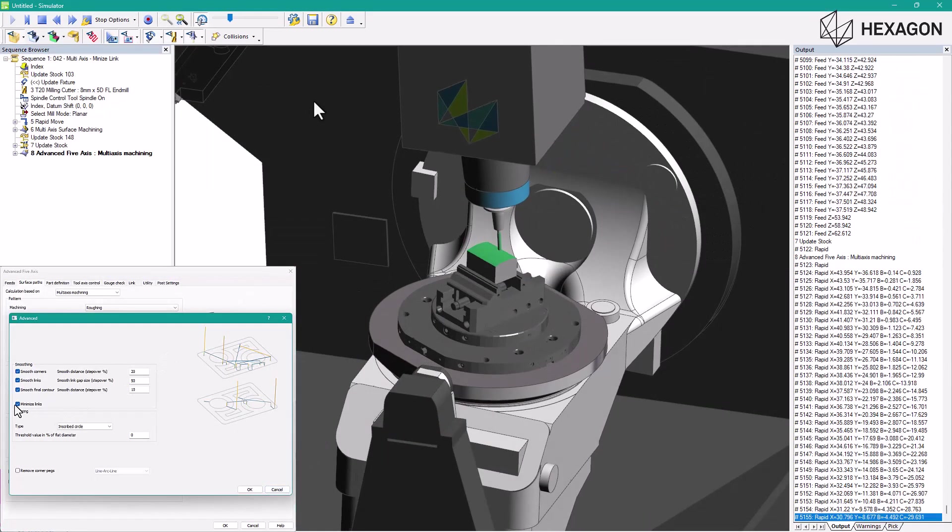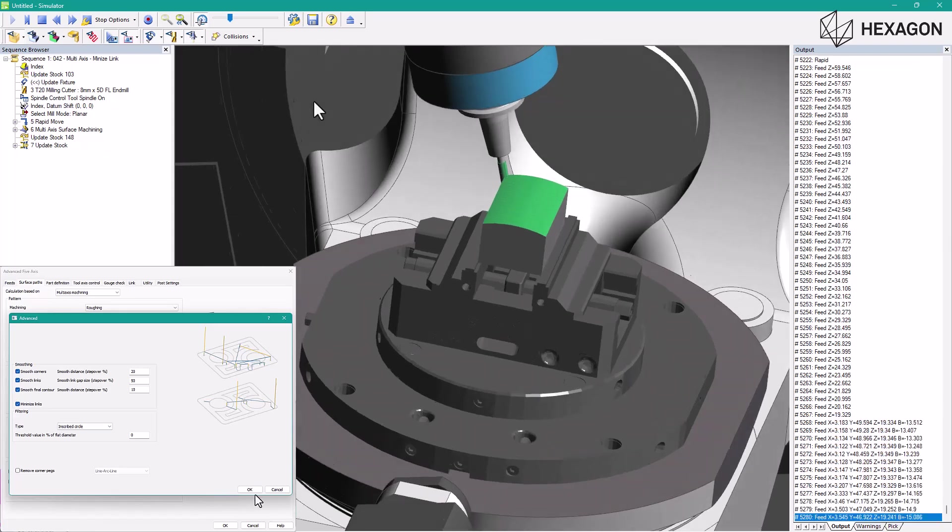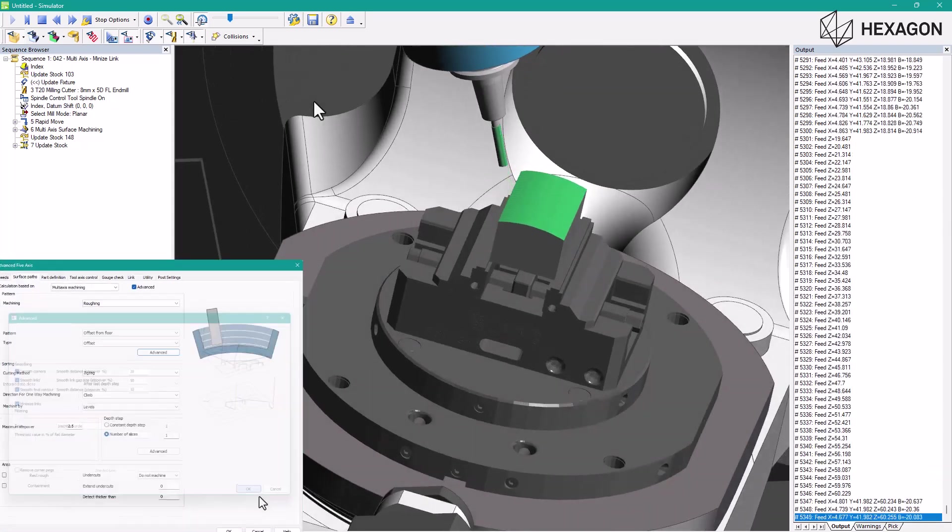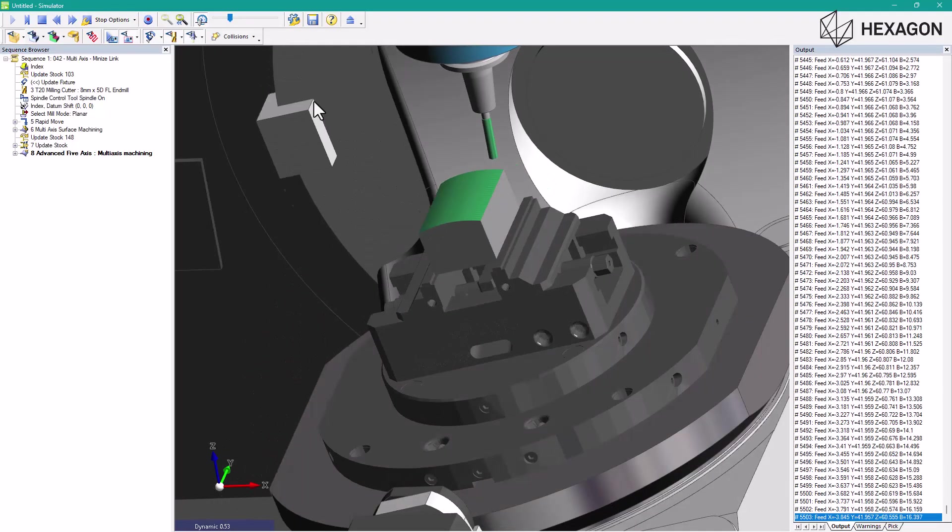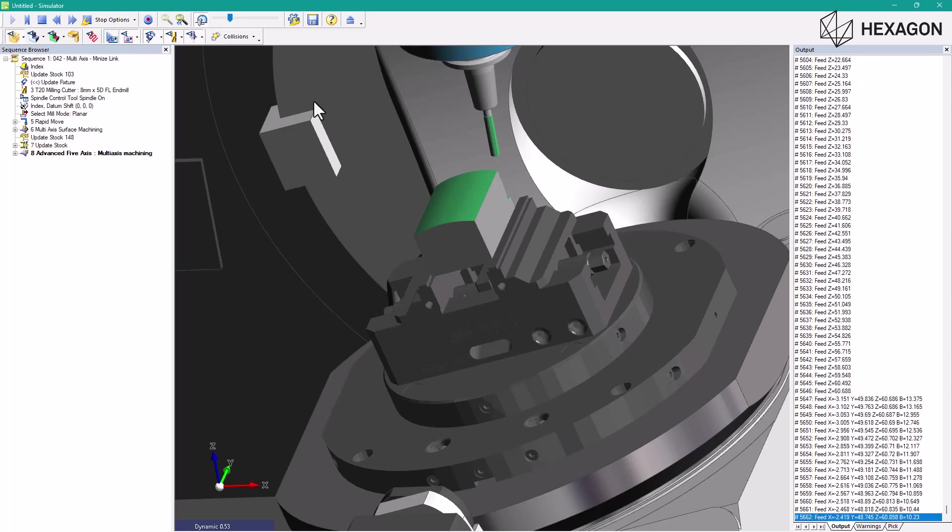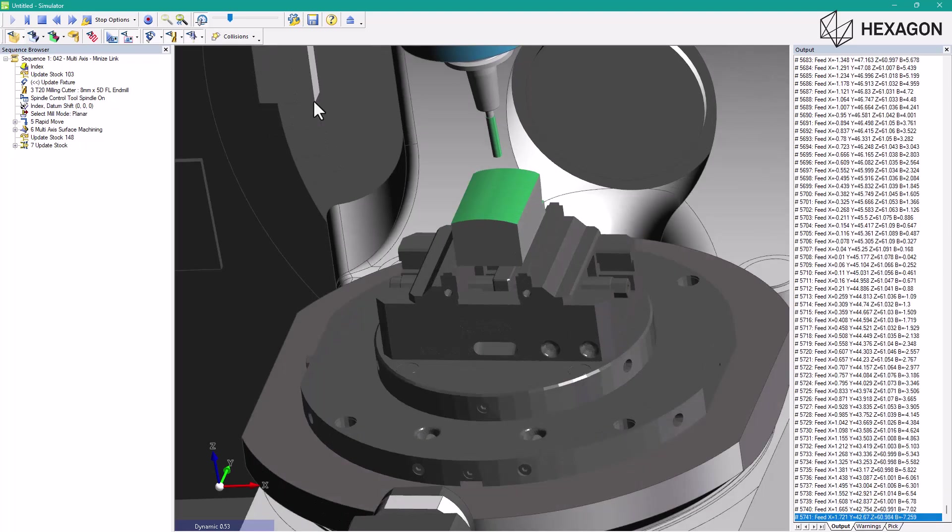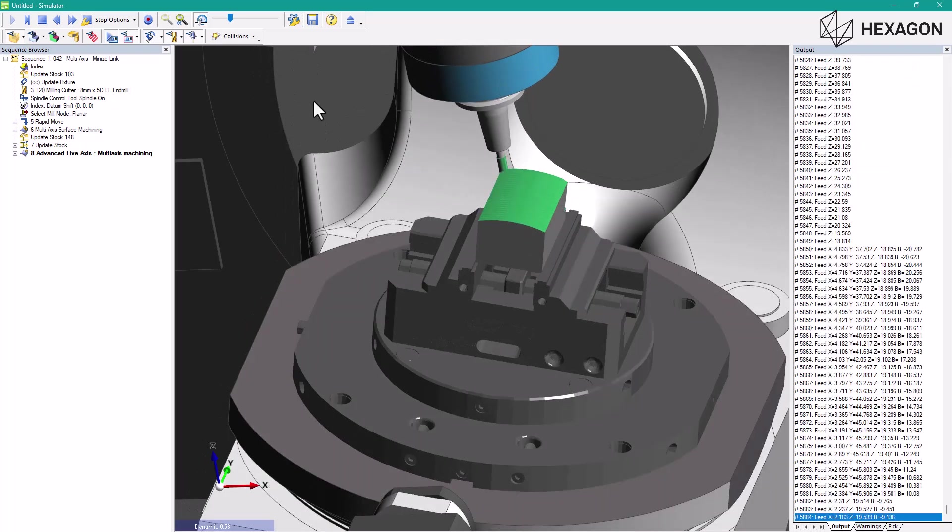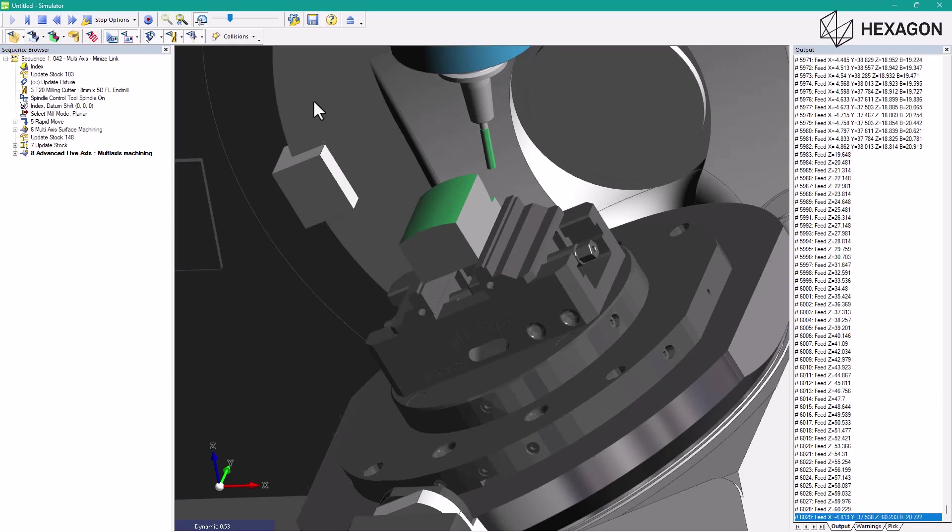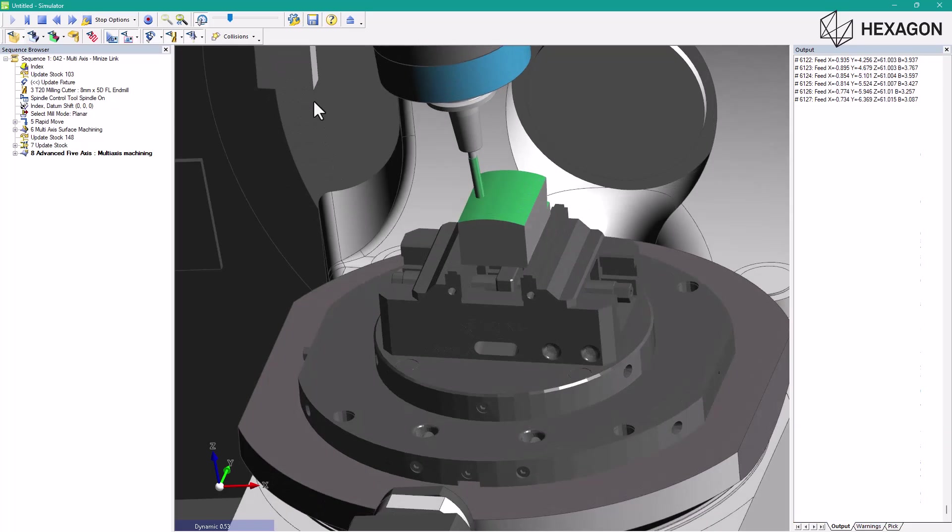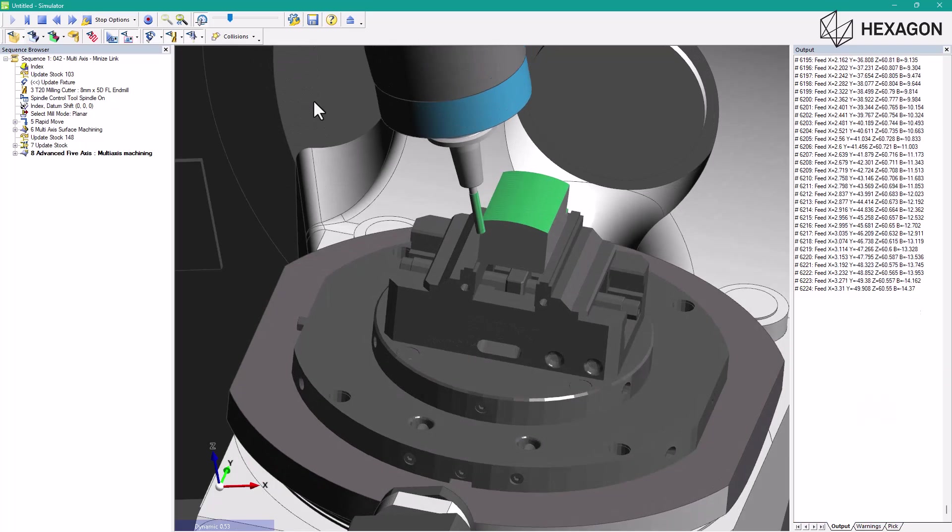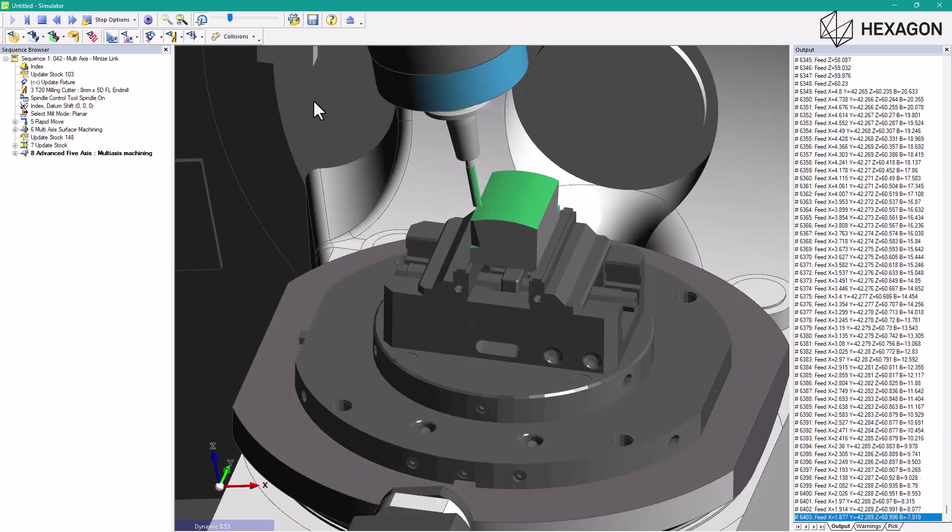This new enhancement optimizes the start points for closed contours in the multi-axis roughing strategy, reducing the number of ramps. This means that some ramps are removed, with the tool engaging from previously cut passes in these cases. This reduces the total cycle time of the operation while extending tool life.